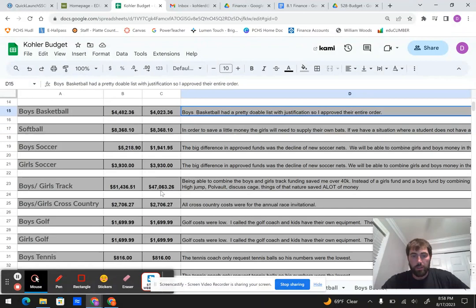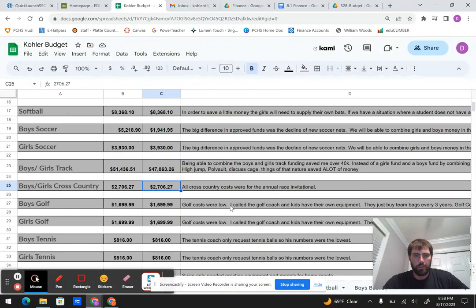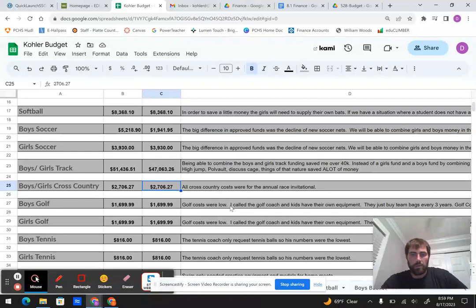Cross country, we're kind of getting down to the smaller amounts here. Boys and girls cross country, all I needed was race medals for their big invitational and just to be able to fund that.